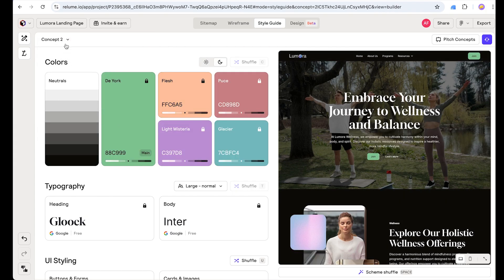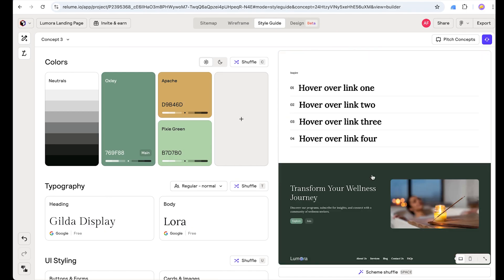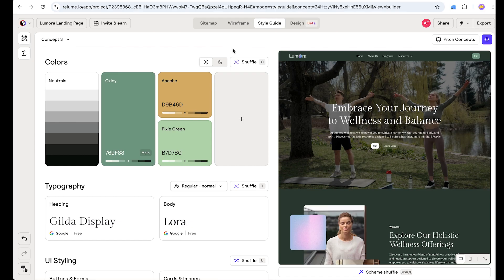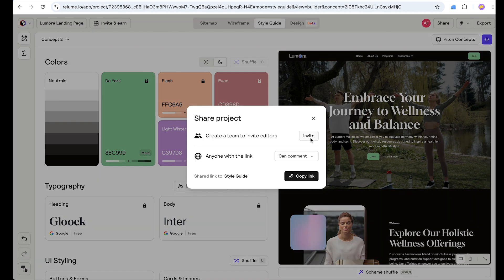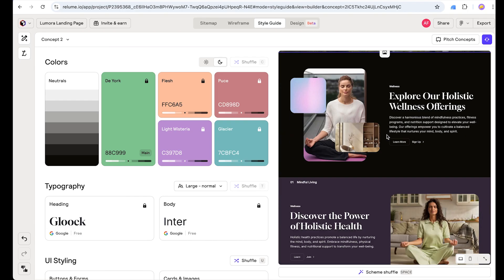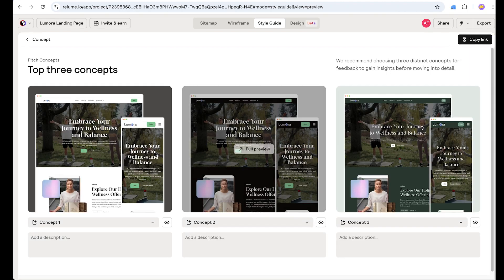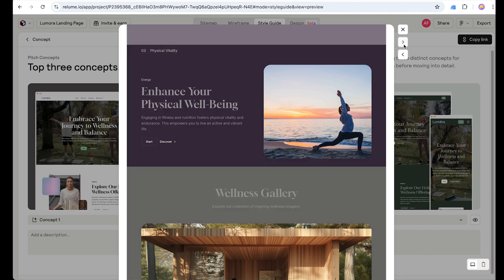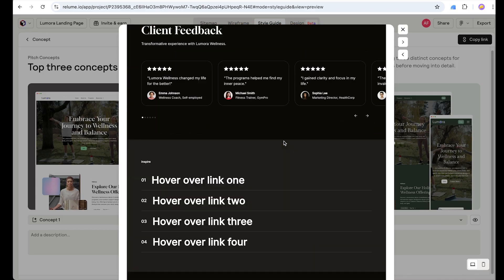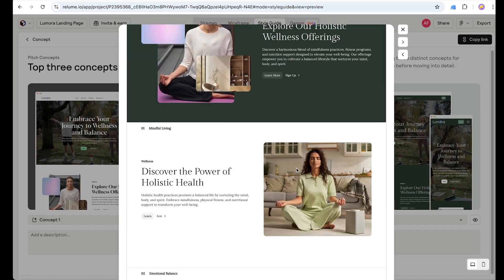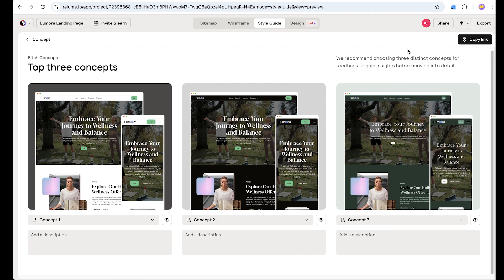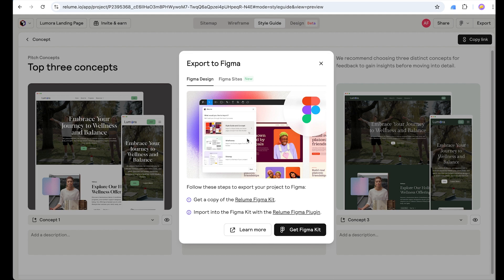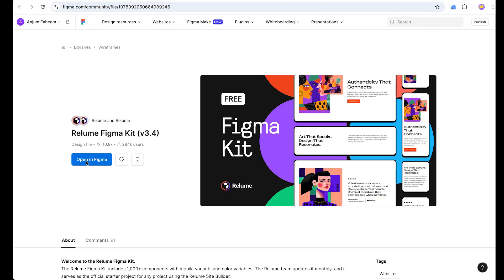We have created three concepts of our landing page — each looking great. Concept 1 is the white version, Concept 2 is dark, and Concept 3 is a completely different color scheme. Now we can share these: click 'Share,' copy the link, or invite members and get feedback on each concept. We can also click 'Page Concept' to preview each full design, using the arrow to move between them. The last option is to export to Figma — click Export, get the Reloom kit inside Figma, and click 'Open in Figma.'